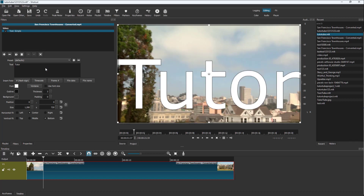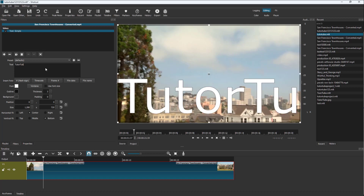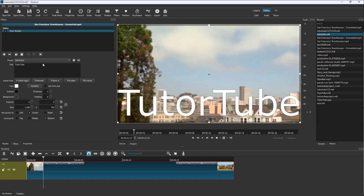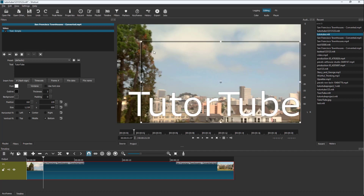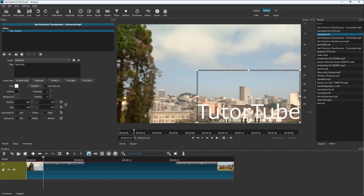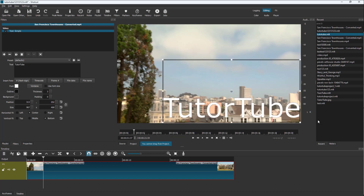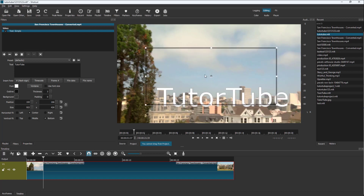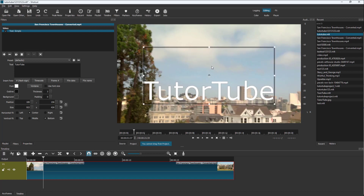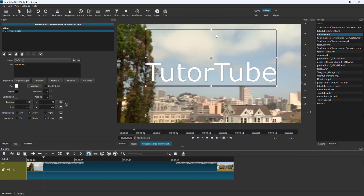I'm just going to type in some custom text right here, and this is what you have. Now you can resize the text and keep it wherever you want. You can resize the text box and position it just like this.